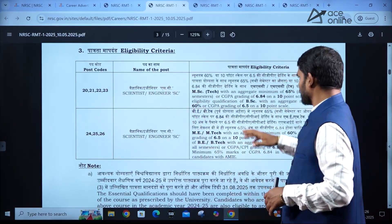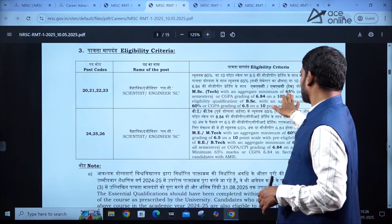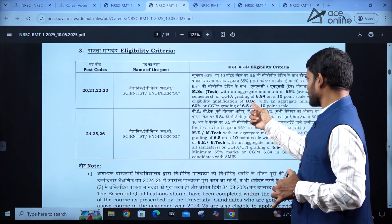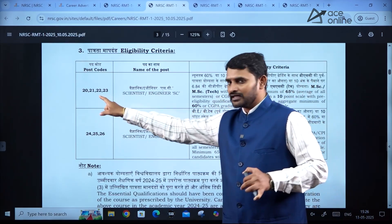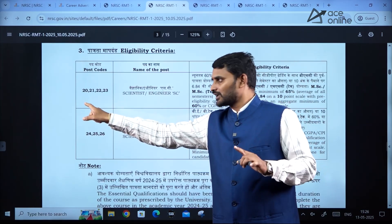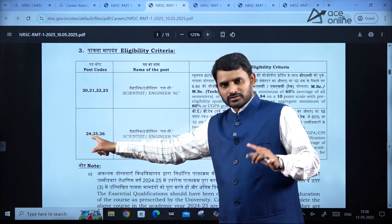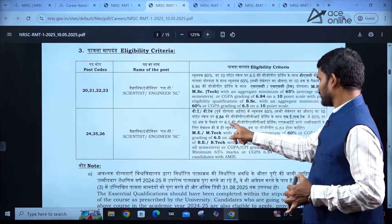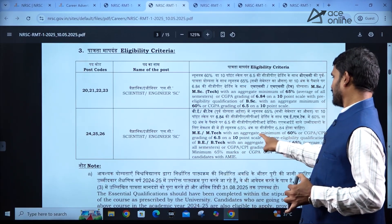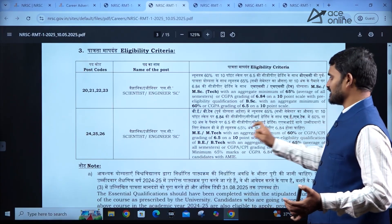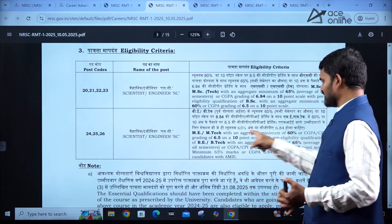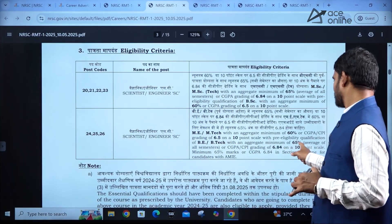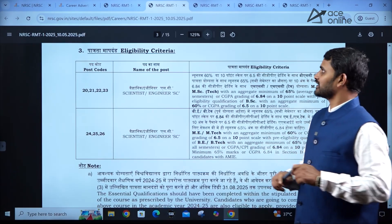Regarding eligibility criteria, you should have 65% on average in your master's degree, and similarly around 60% in your bachelor's degree — these are the criteria for post codes 20 to 23. For post codes 24, 25, and 26, that is Civil and CS branches, you should have a minimum aggregate of 60% in M.Tech — CGPA on a 10-point scale is also mentioned — and 65% aggregate in B.E. or B.Tech.